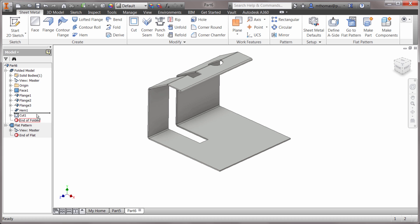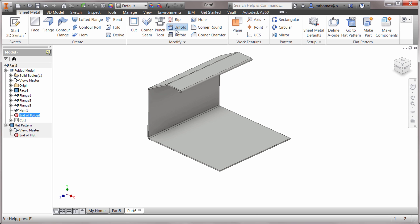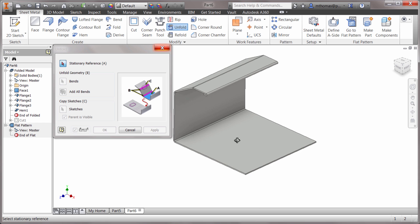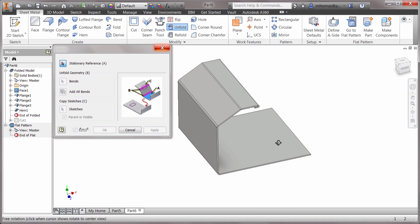Let's just pull this above. There are some other options for doing that, especially when you've got more complex things, and that would be the unfold and refold tool. I can pick unfold and I'm gonna pick this outside face as my stationary reference.